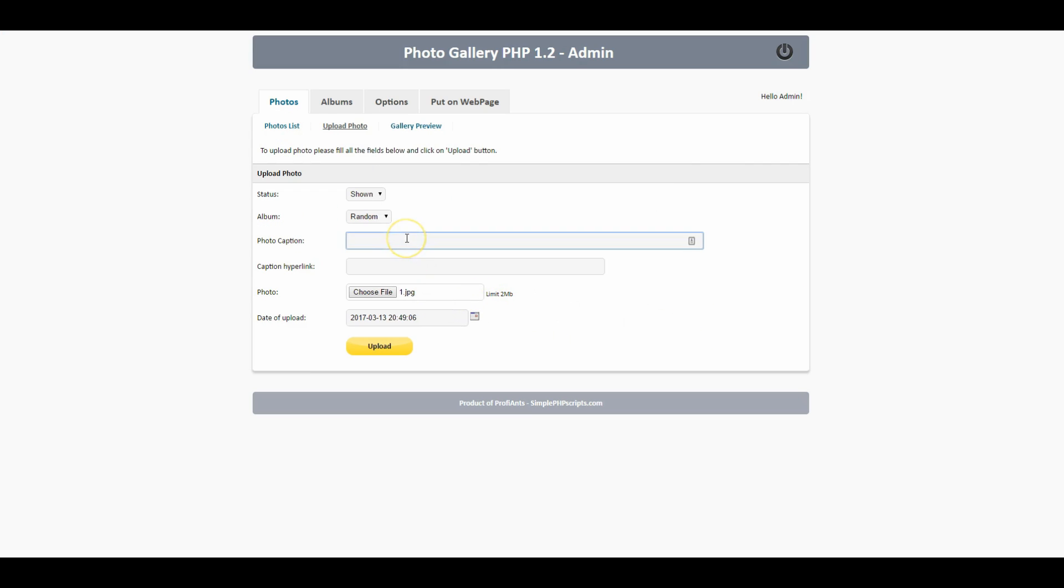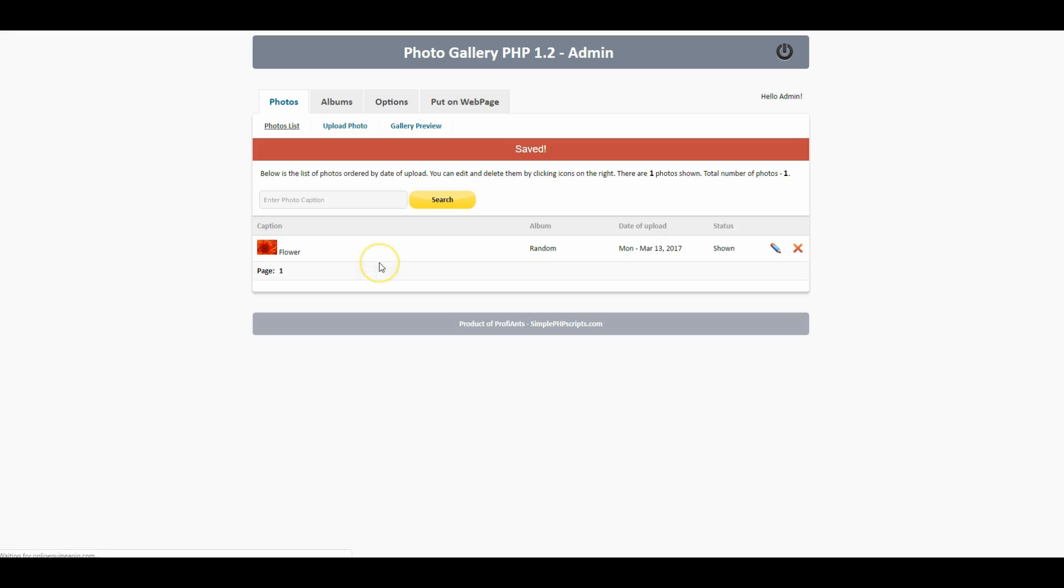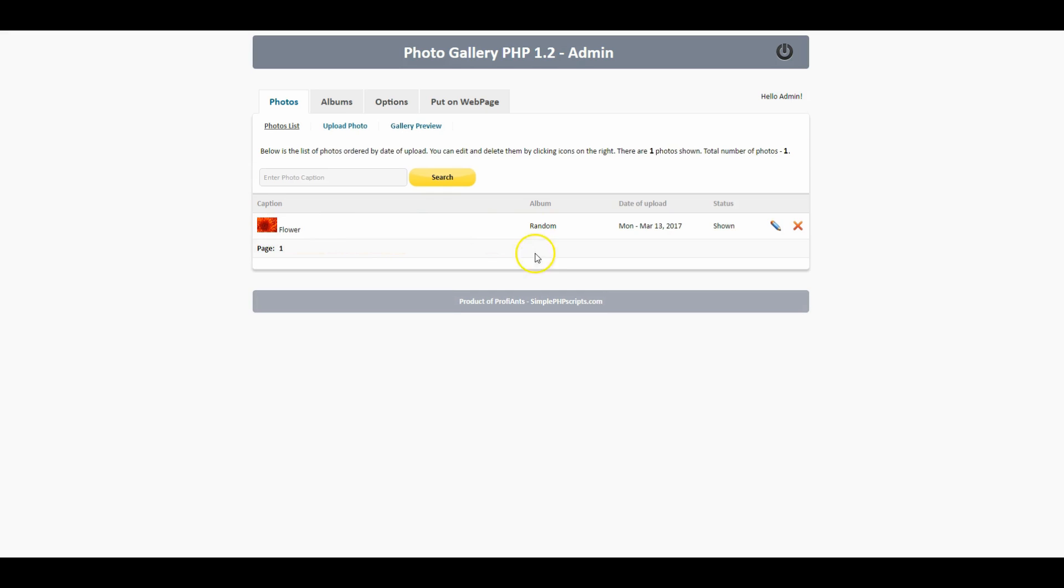I'll just say flower and you can add a hyperlink to this if you want to make it link to another website or you can just leave it blank. I'm gonna leave this blank, click upload, and there we have our first photo added into our photo list.